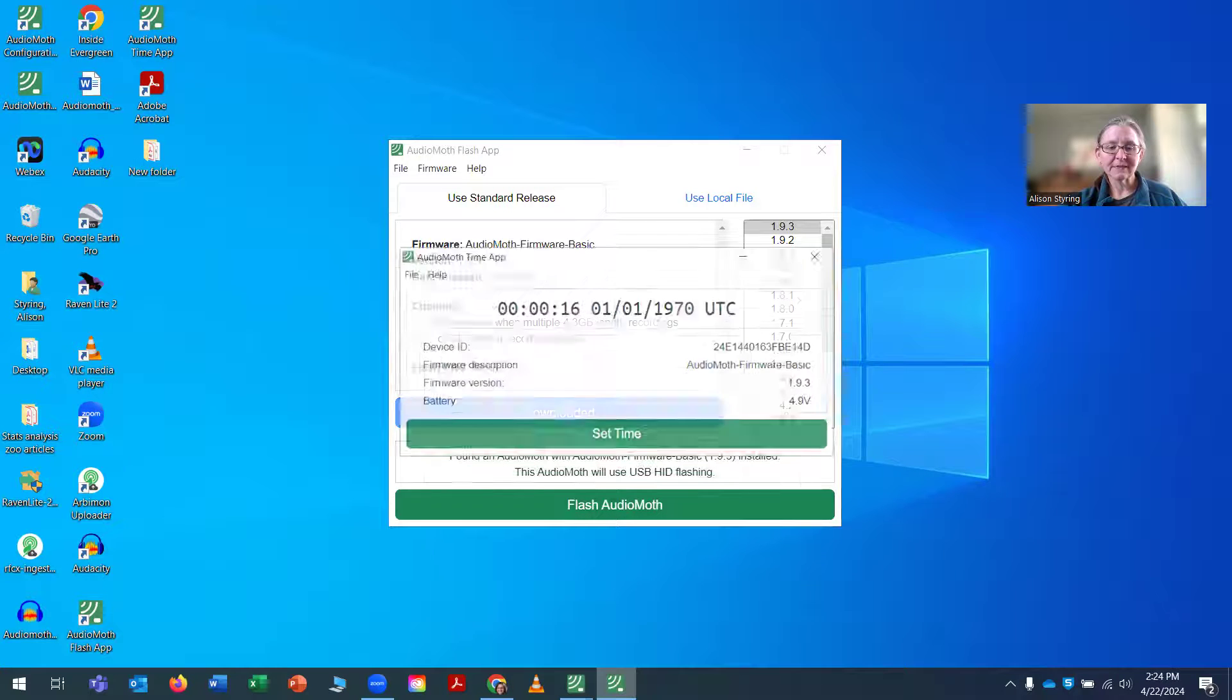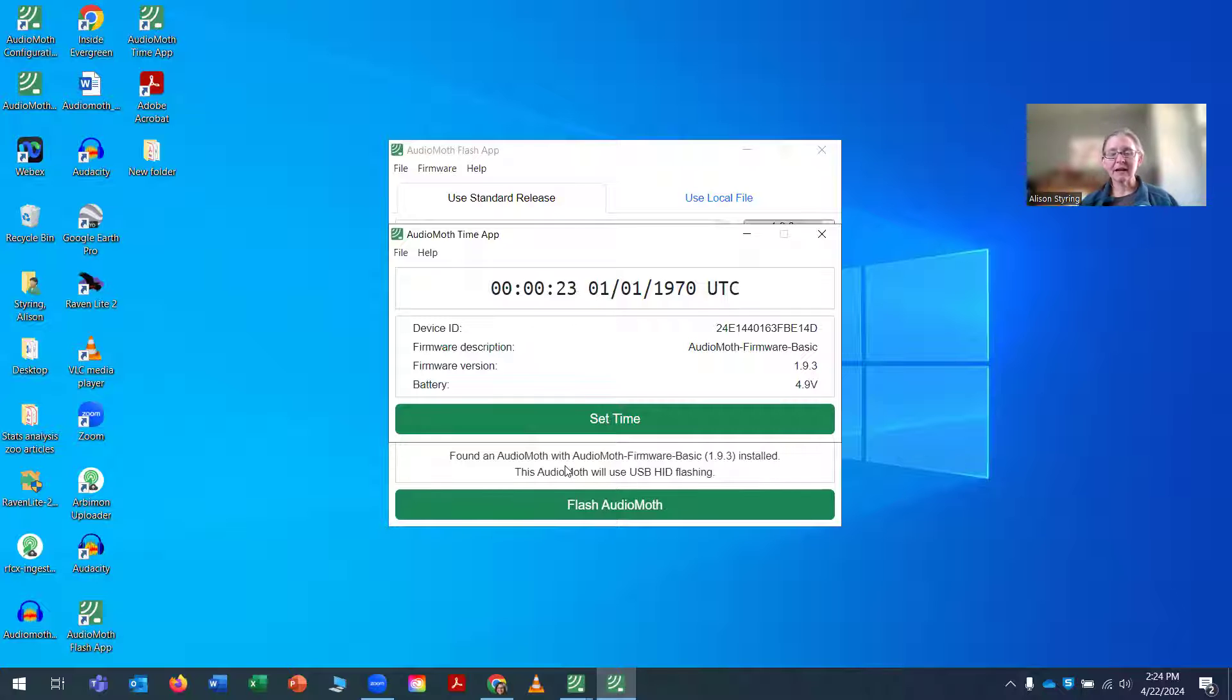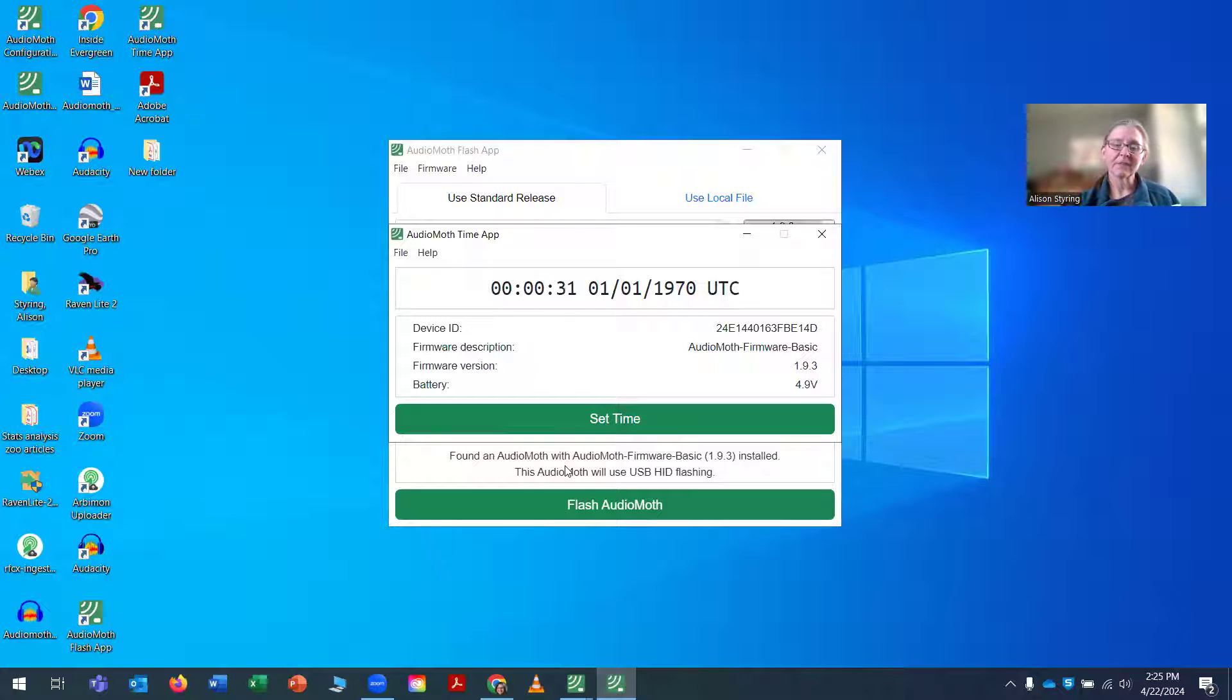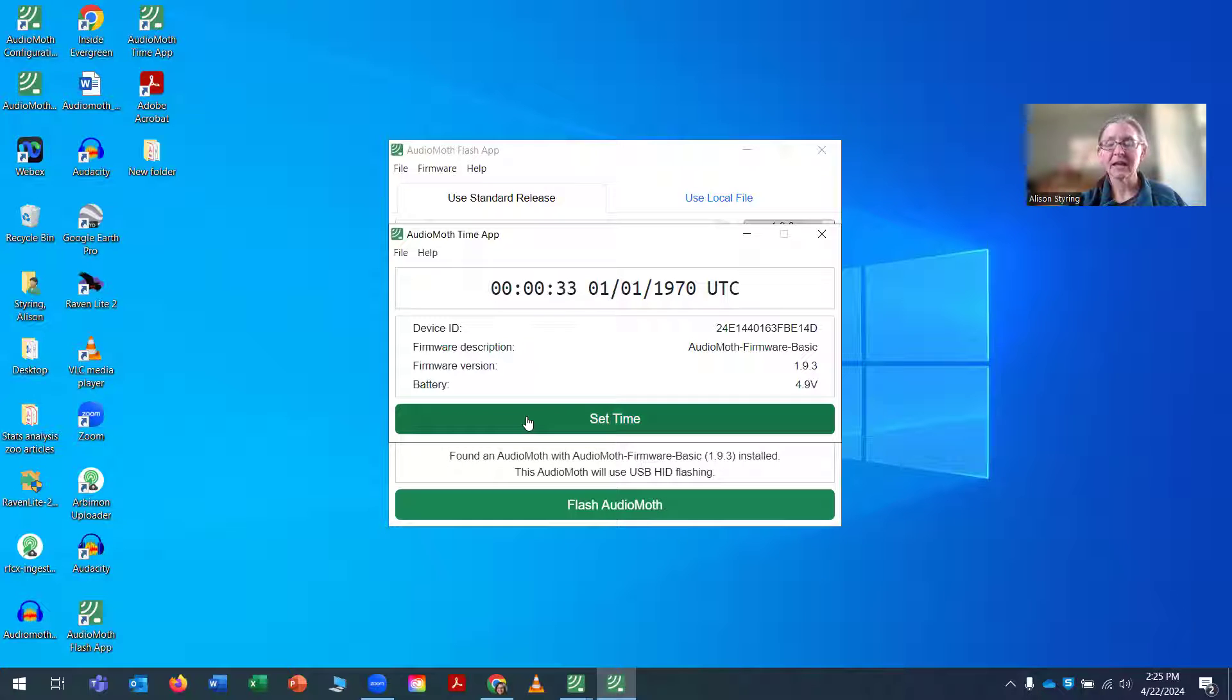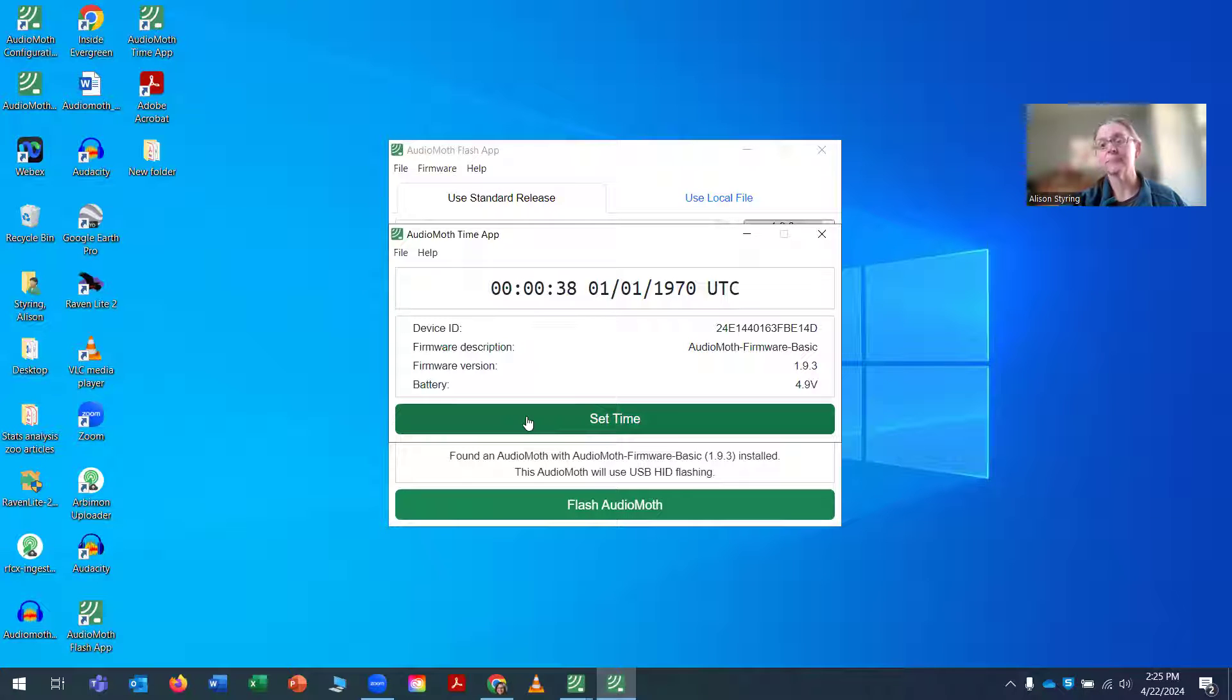Now I'm going to set the time on the AudioMoth. And so I've opened up the time app and you can see right now, the AudioMoth, this is the default. It starts at 1970 on January 1st at midnight. And I want to set the time.